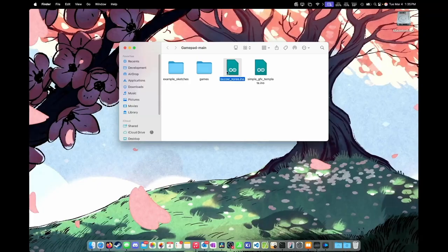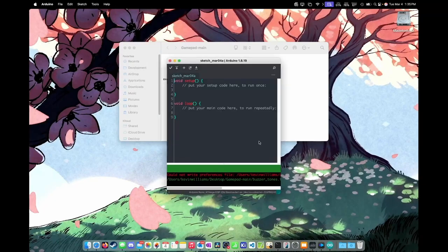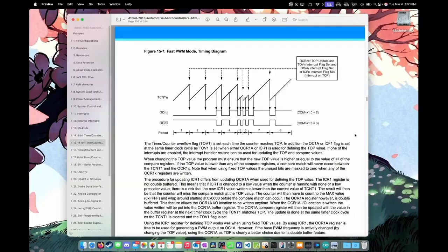Now we're going to open this file up in the Arduino editor. And when it comes up with this message saying moving, just click OK. And the project will reopen with the base template.